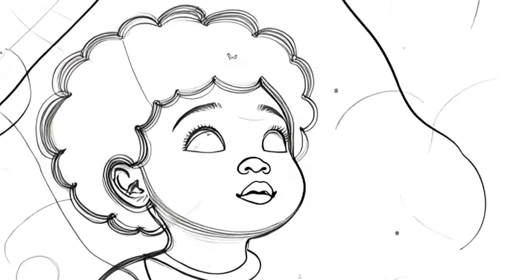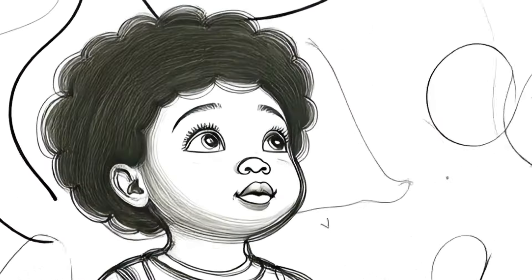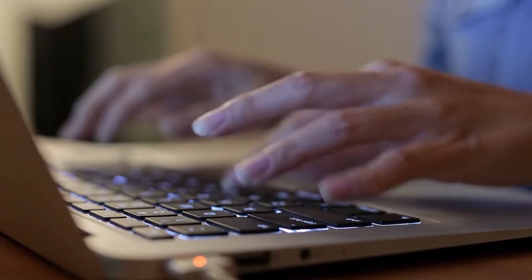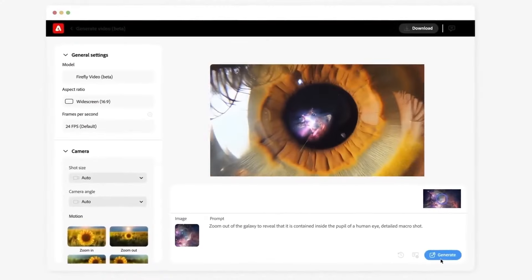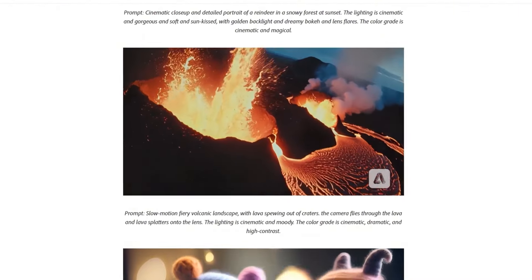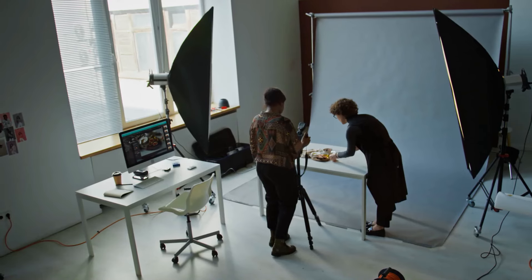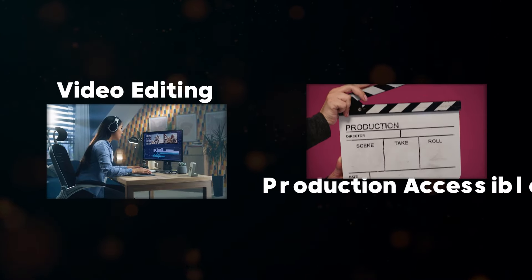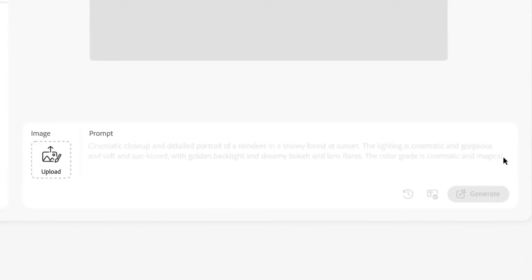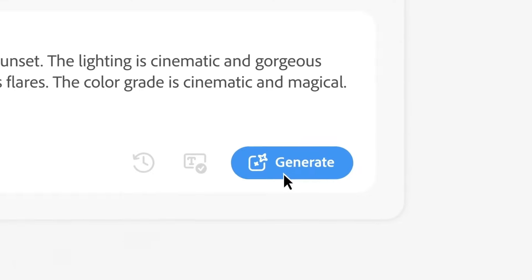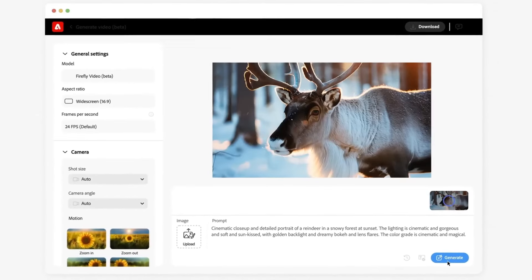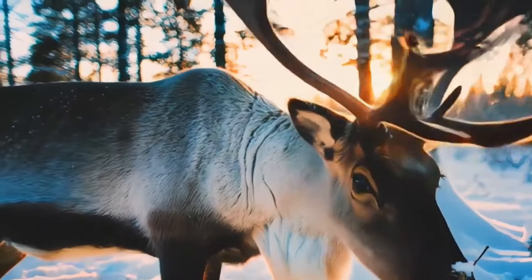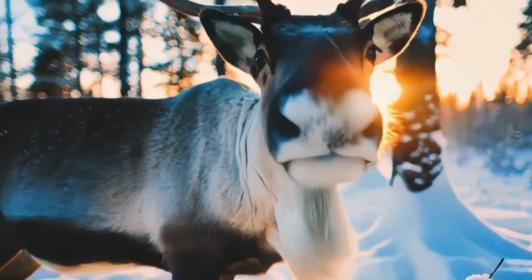Adobe Firefly Video is an AI-powered video generator that allows users to create video content from text prompts, animate static images, and even control camera movements. Think of it as your creative assistant, making video editing and production accessible to everyone, regardless of their skill level. Imagine typing a simple phrase like 'a reindeer at sunset' and watching as Adobe Firefly Video brings that scene to life on your screen.